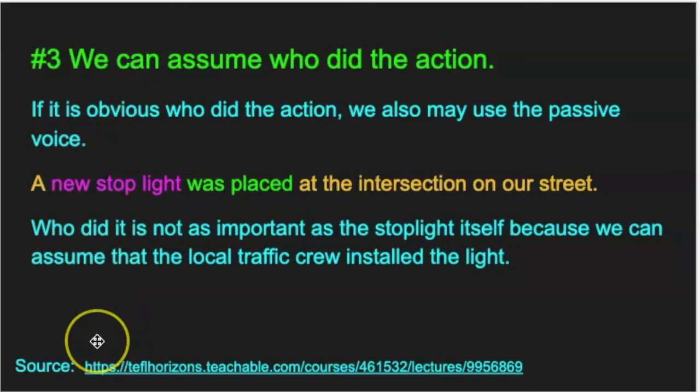So these are three ways to use the passive voice, and I thought you would like to know.